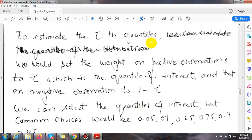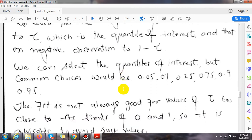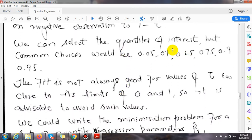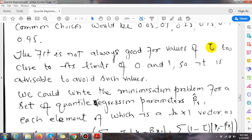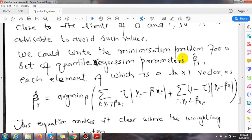But if instead the absolute residuals are weighted differently depending on whether they are positive or negative, we can calculate the quantiles of the distribution. To estimate the tau-th quantile, we set the weight on positive observations to tau and on negative observations to (1 - tau). Common choices of quantile values would be 0.05, 0.1, 0.25, 0.75, 0.9, or 0.95. The fit is not always good for values of tau close to its limits of 0 and 1, so it is advisable to avoid such values.